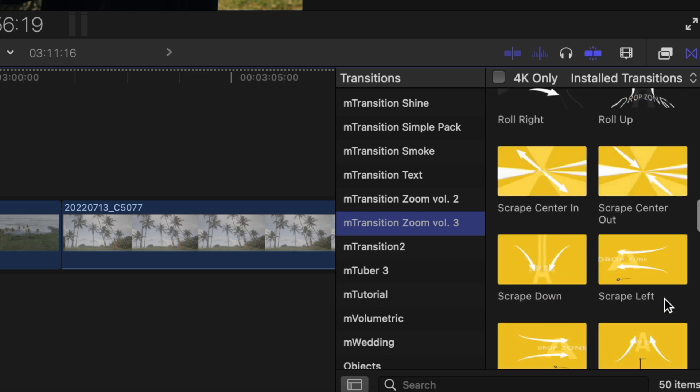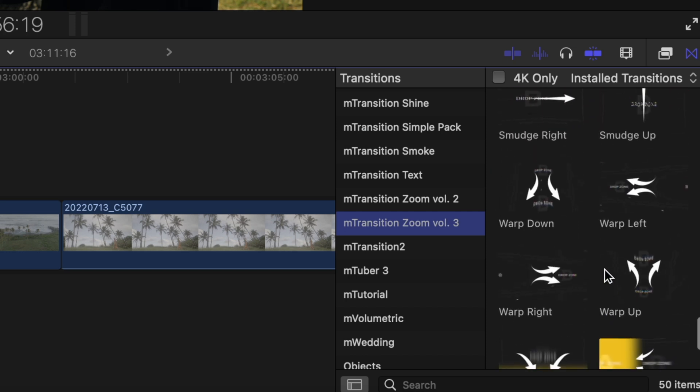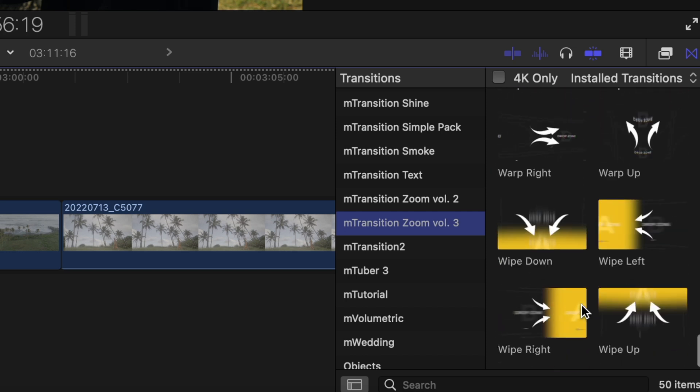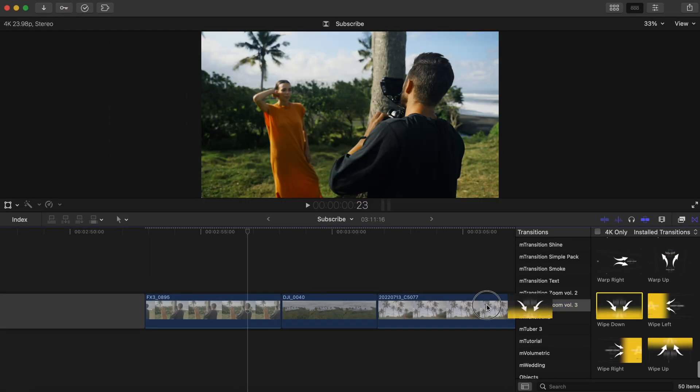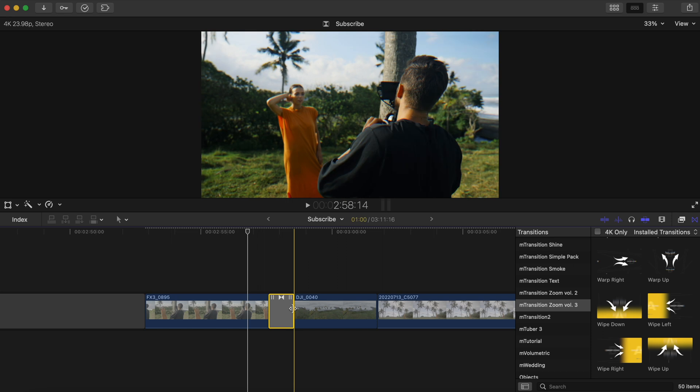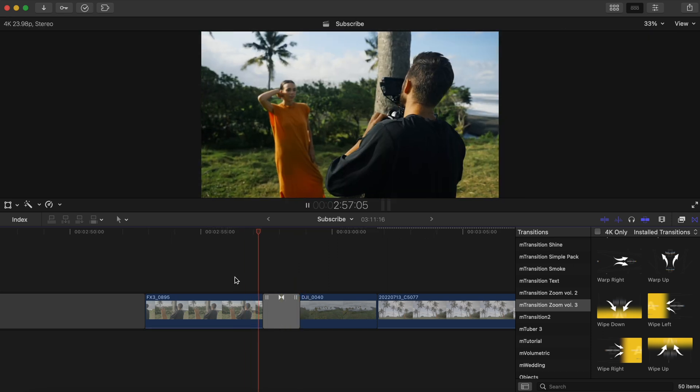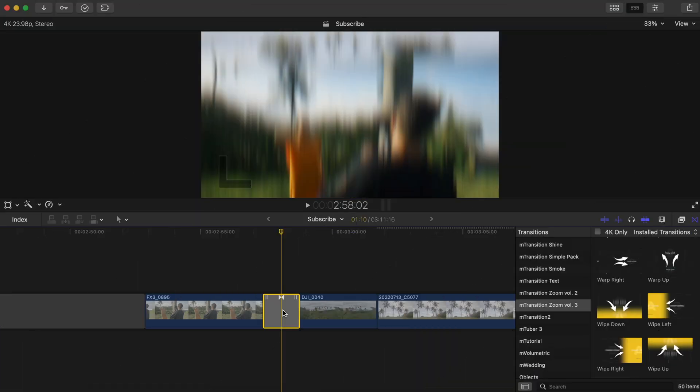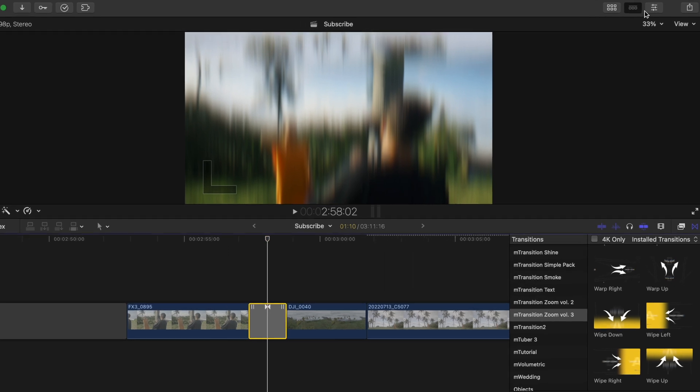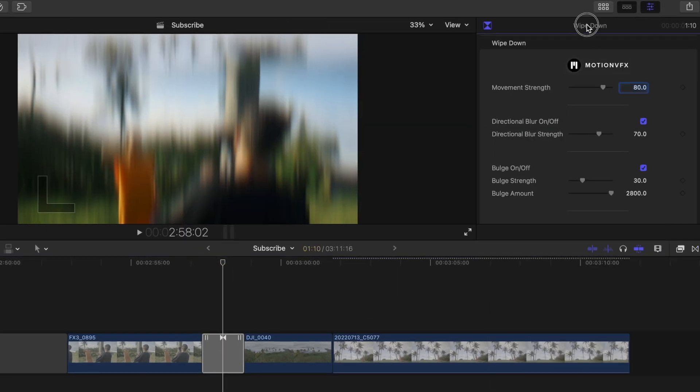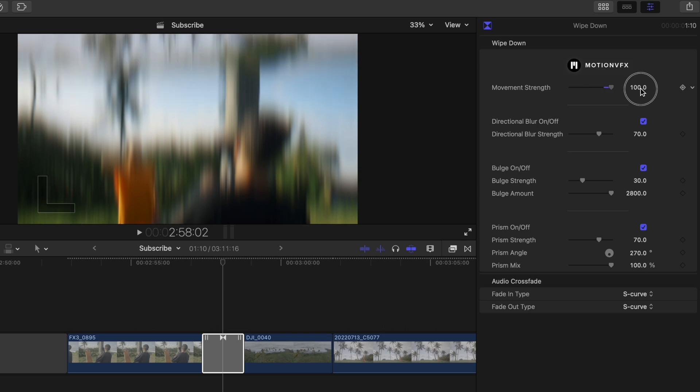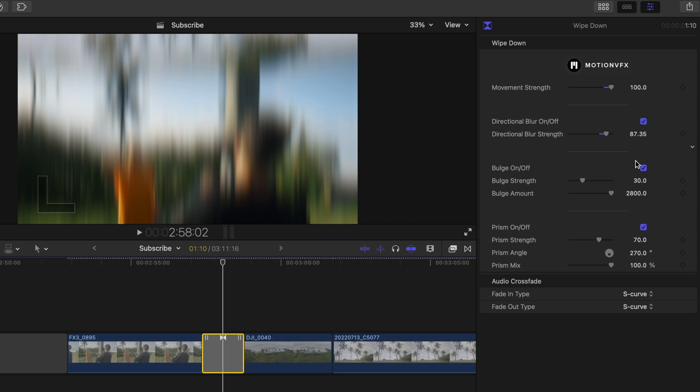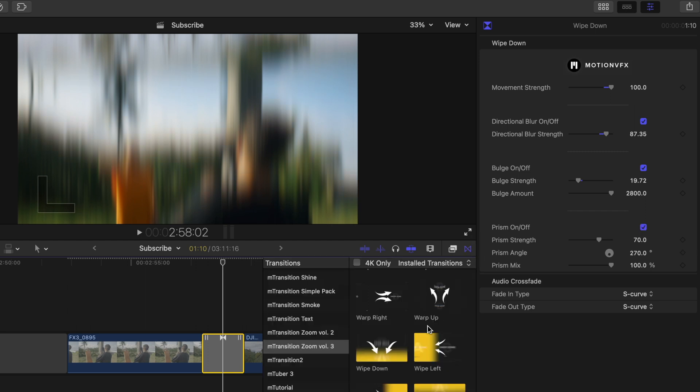Let's use one of the pre-animated options. Let's go with the wipe down option, which looks like our shot here will be pushed down, making way for our drone shot above. Once it's on your clips, you can adjust the duration by dragging here. And if we head into our inspector window, you'll see that we still can make a lot of adjustments to this. We can adjust the movement strength, we can add more or less blur if we'd like, we can adjust the bulge of the shot, and we can adjust or turn this prism effect on or off.